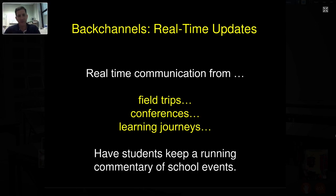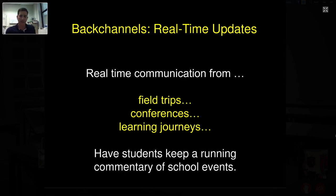Real-time communication: if you go on a field trip, are away at a conference, or have some kind of learning journey, have students keep a running commentary of what's going on via the back channel. That way, students who aren't in class or aren't on the field trip — maybe they're sick that day — can have a real-time commentary of what you're doing. If you're at a conference, you can still have a real-time discussion even if you have a sub in class, moderating it from afar while the students participate.